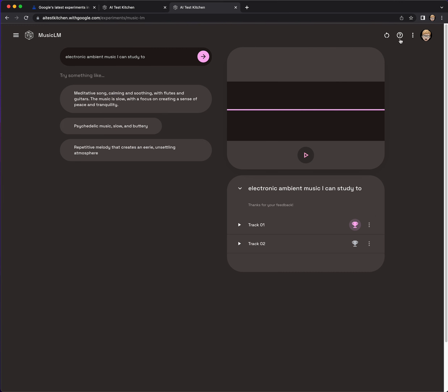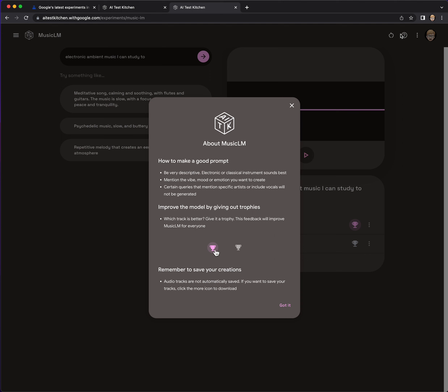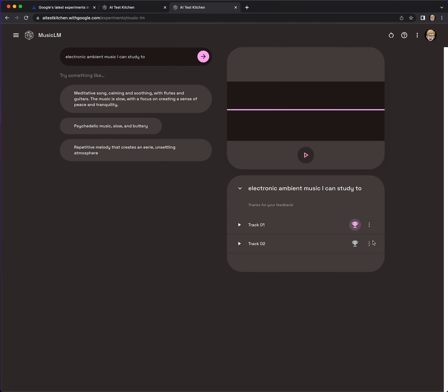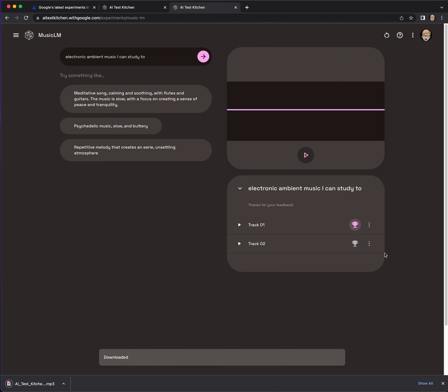From what I understand, this is where you can restart a session. So: be very descriptive, electronic or classical instrument sounds best, mention the vibe, mood, or emotion you want to create. Certain queries mentioning a specific artist or including vocals won't be generated. Improve the model by giving out trophies — the feedback will improve Music LM for everyone. Remember to save your creations; audio tracks are not automatically saved. Click the more icon to download. I'm going to download this one even though I didn't like it — it's still one of the first songs I've created here in Music LM.